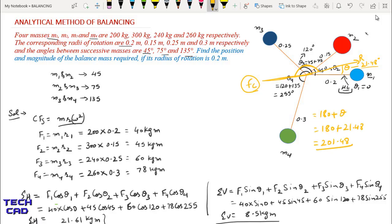So this is the actual position of our balancing force Fc. Students, you can now understand the analytical method of balancing. I hope you understood this method. If you have any queries, you can comment in the comment section. Thank you everyone.